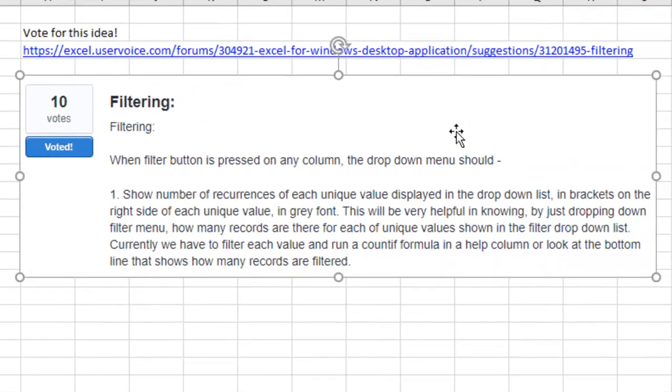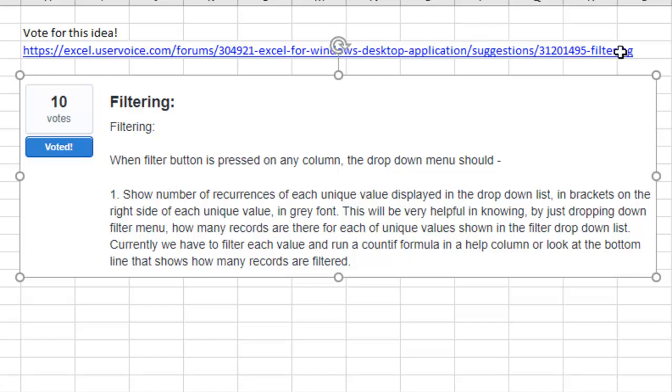I bet someone on UserVoice already has this. And sure enough, there's one out there, but only 10 votes. Let's see if we can get that up. That would be a great thing. So down in the YouTube description, I'll put a link to this URL here. If you could go give us a vote, that'd be great.